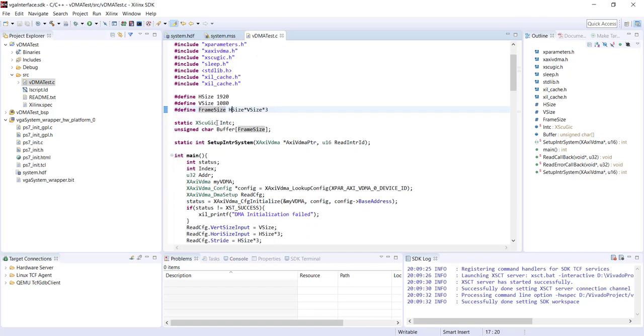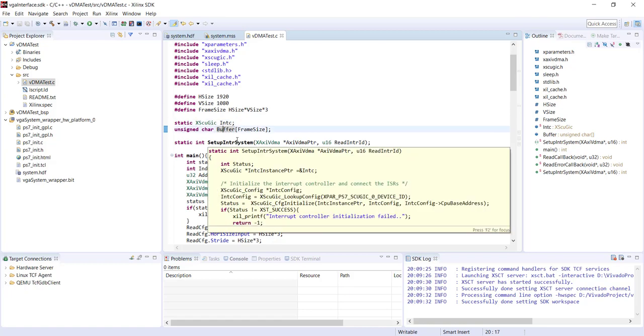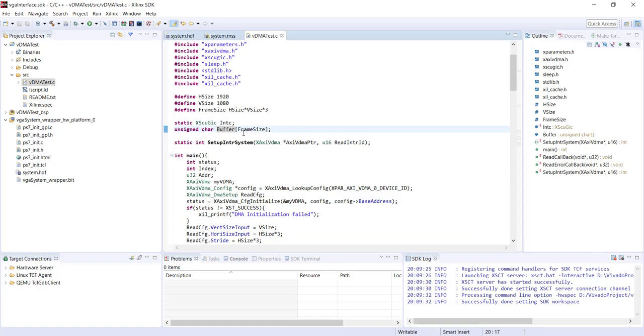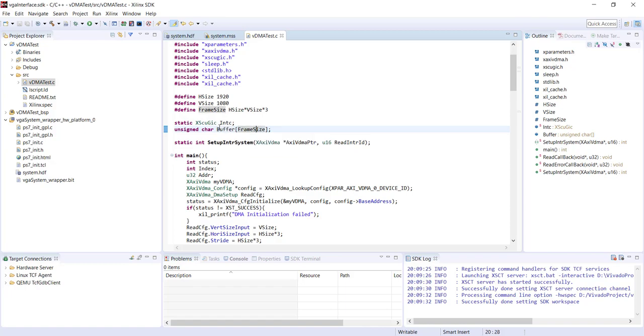This is our interrupt controller. This is the buffer in the DDR where the data will be stored. So this is declared as static array this time. I'm not using a malloc, instead I just declare it as a static array and the size of the array is the frame size. So this is effectively the video frame in our DDR memory.